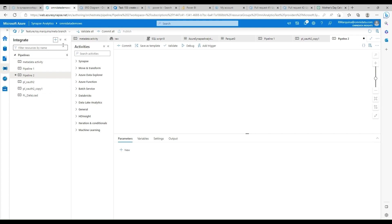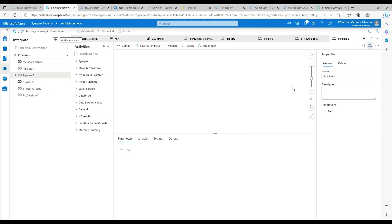So we're going to get started here by going into my Azure Synapse Studio. We'll create a new pipeline. Let's name this if logic.